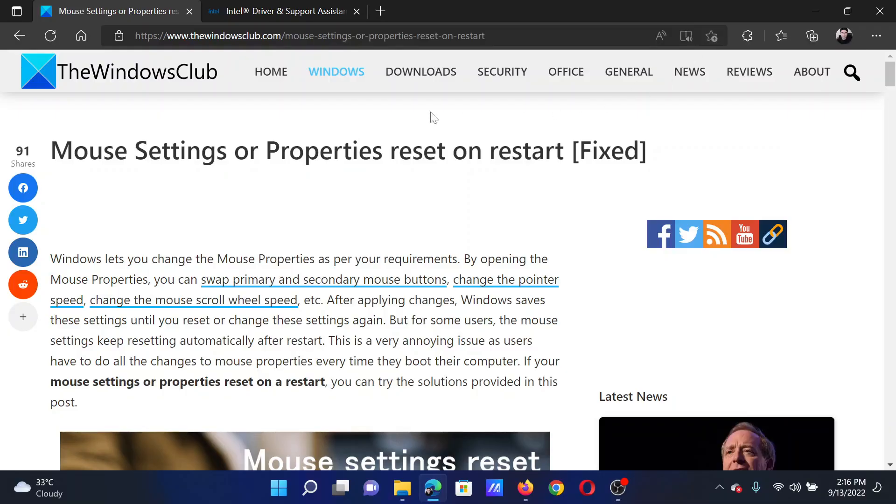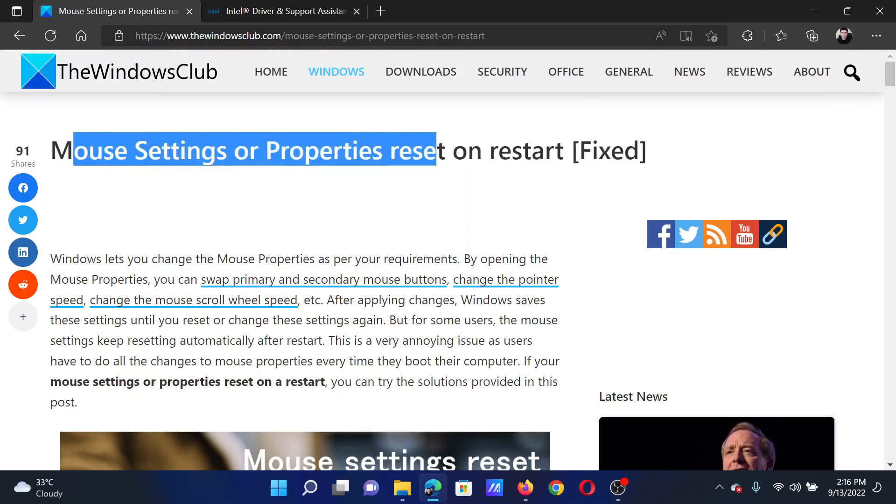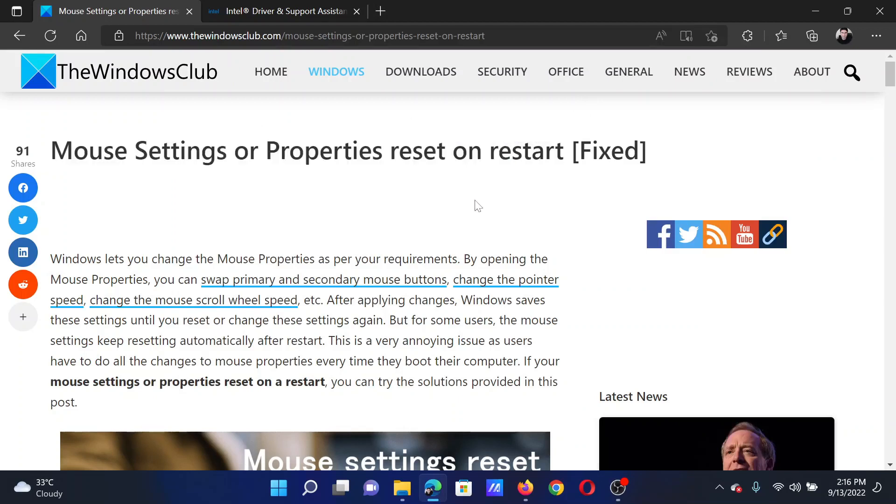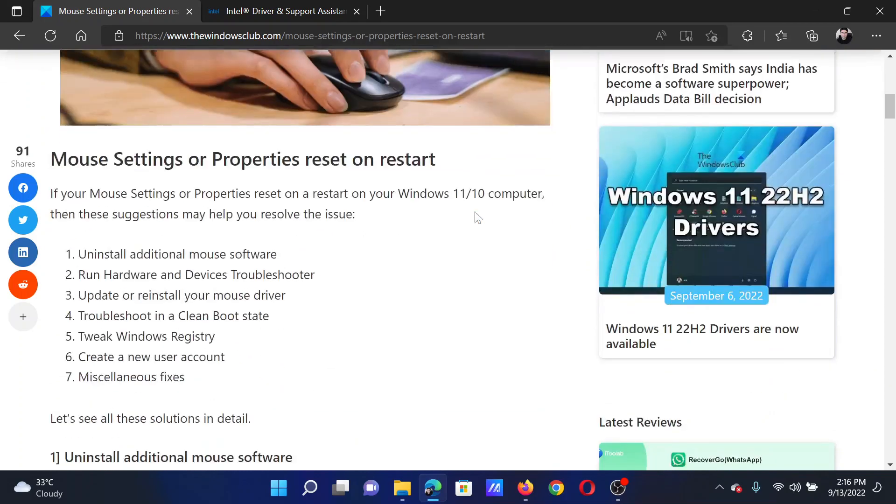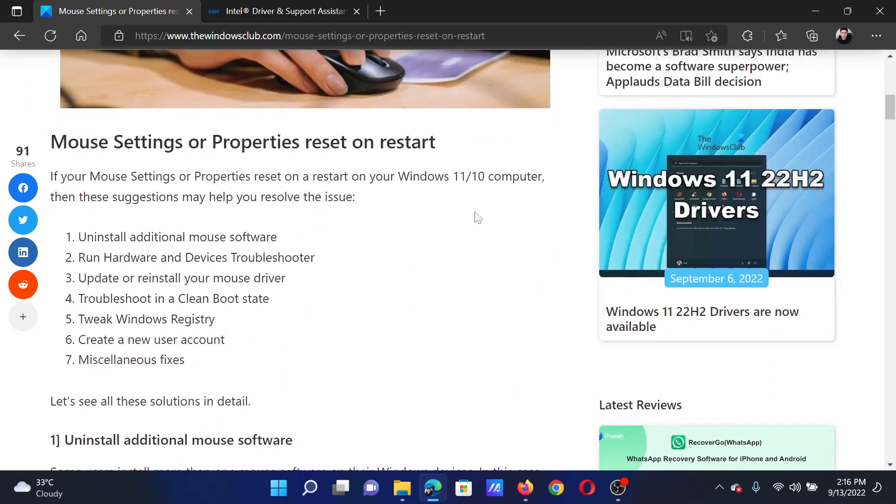Welcome to the Windows Club. If mouse settings or properties keep resetting on every restart of your computer, then either read this article on the website or simply watch this video. I will guide you to the resolutions.